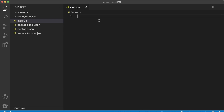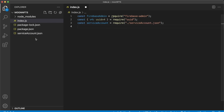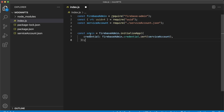Jump into index.js and start building. First, require our dependencies — firebase-admin, then the uuid package if you want to provide access tokens for your files, and finally the service-account.json file. Then create an admin variable using firebase-admin to initialize our app with the service account JSON as credentials, so we have access to our Firebase project.